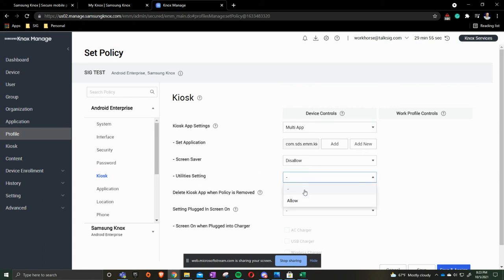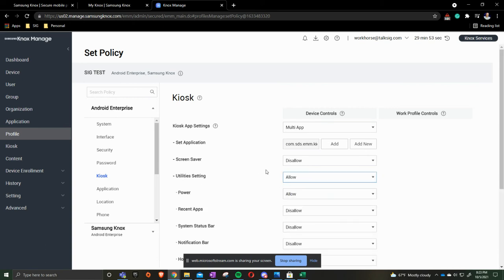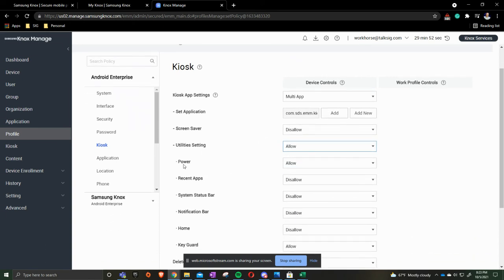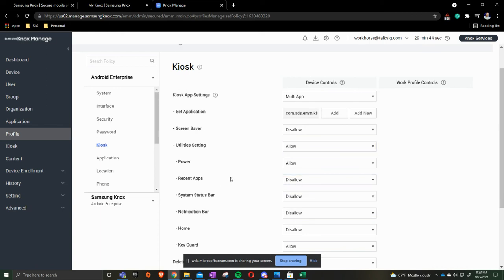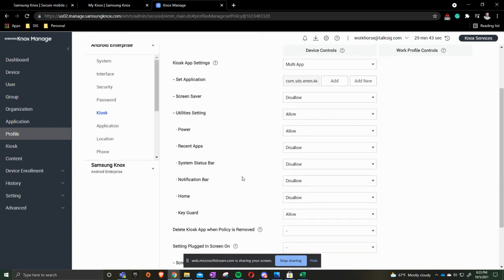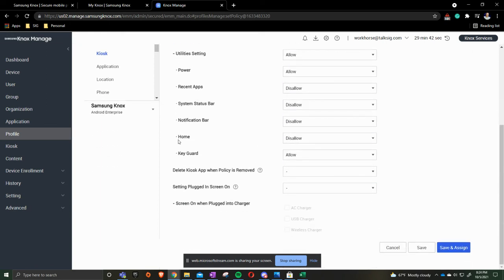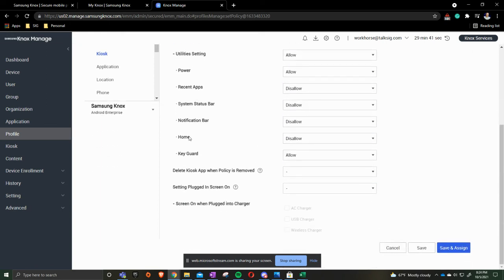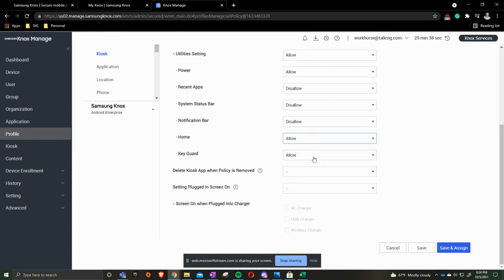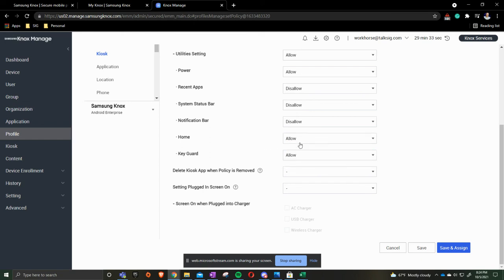Then we go to utility settings. We do want to allow this because we want to be able to power the device on or off. If you don't want them to be able to click the button on the screen to say recent apps, you can disallow it. But the one that I want to pay attention to the most is the home button. The home button needs to be changed to allow. If you were to change it and it's disallowed and you want to come back in here and do it, you'd have to completely delete the profile and start over.